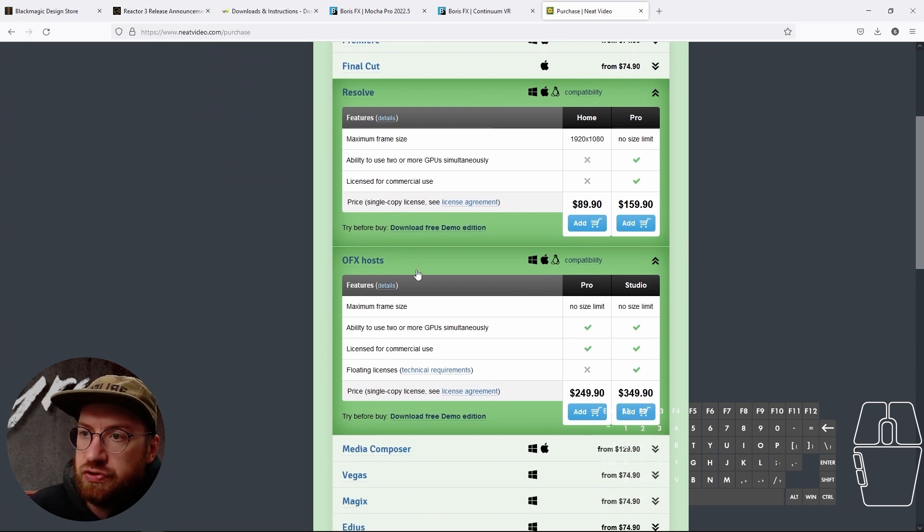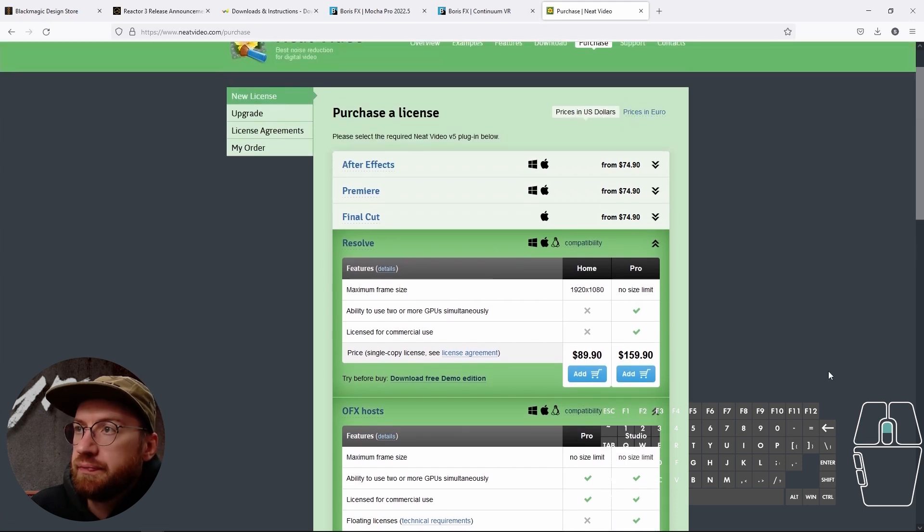If you're using Fusion Studio, then you would have to get the OFX hosts one, and that one is $350.